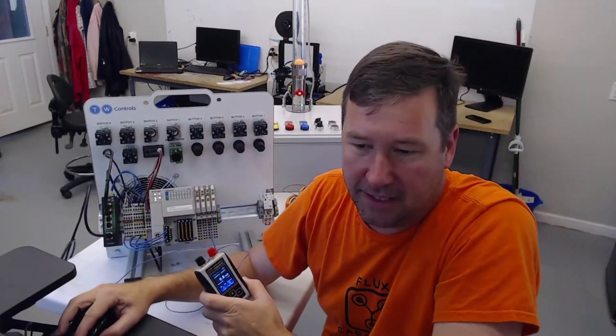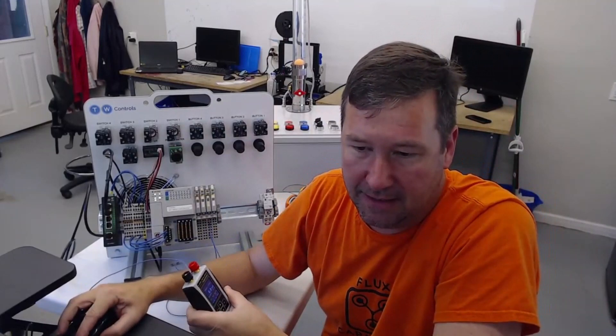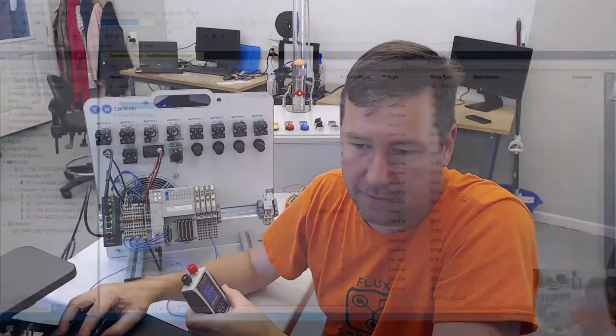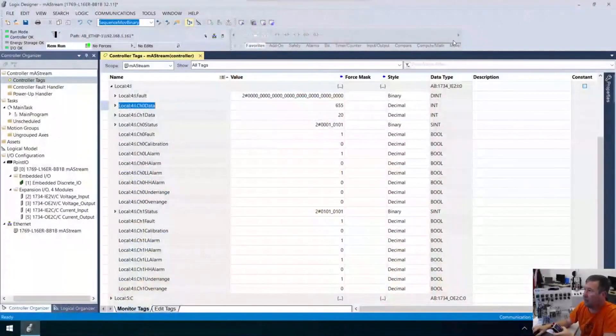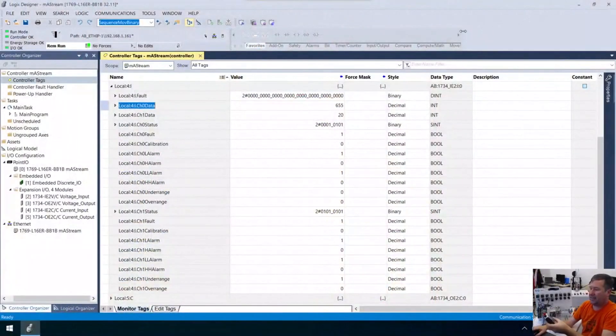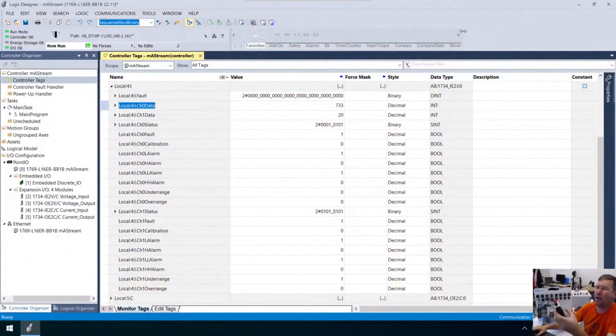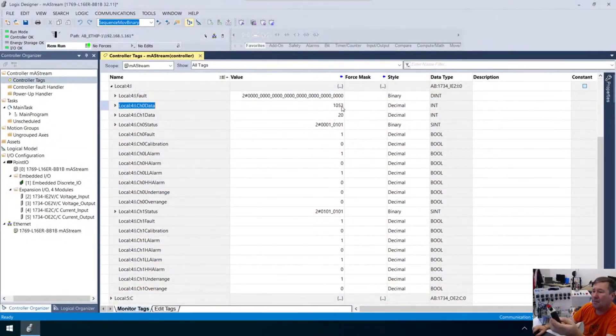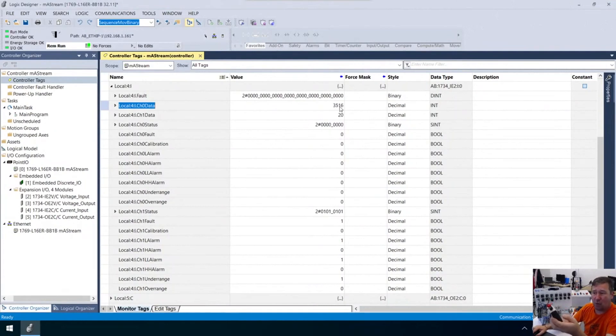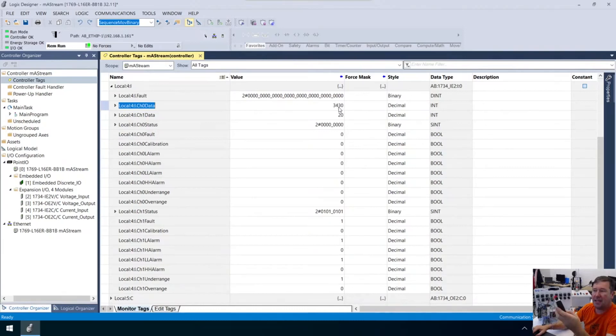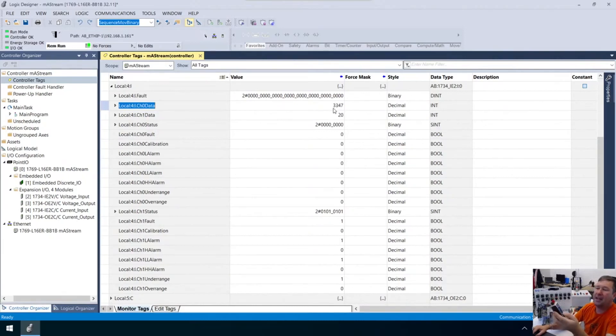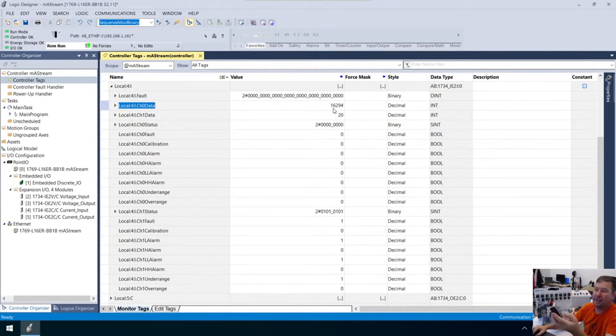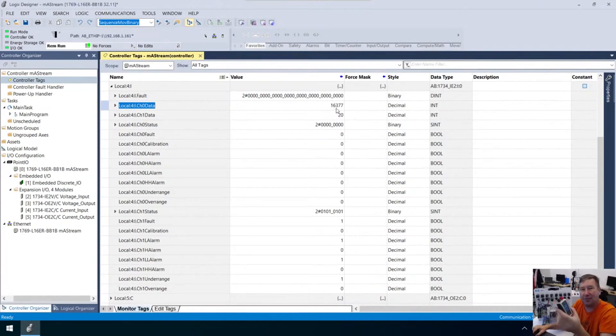Now we can go into Studio 5000 and we can see, I've got it at 1 milliamp right now and we're seeing a crazy value here, 816. But this is a 4 to 20 milliamp signal, so let's bring it up to 4. Whoops, went too far. At 4 milliamps it's showing right at 3,270. And if we go up to 20 milliamps, we are showing 16,378.